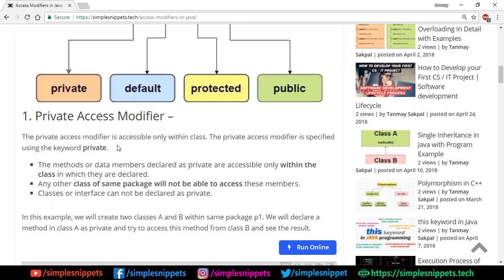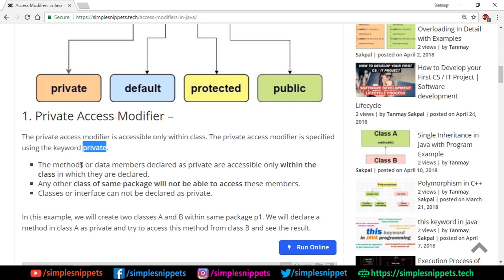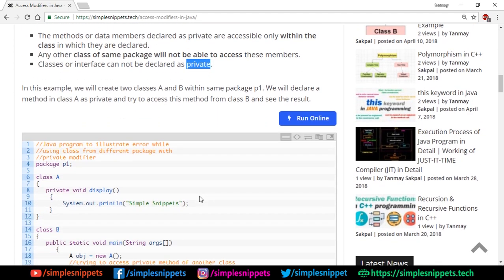Starting with the private access modifier, which is the most restricted one. The private access modifier is accessible only within the class — that's the most important line. It is specified using the private keyword. Methods or data members declared private are accessible only within the class. Any other class from the same package or any other package will not be able to access these members. Even child classes in inheritance will not inherit those private members. Also, classes or interfaces cannot be declared as private.